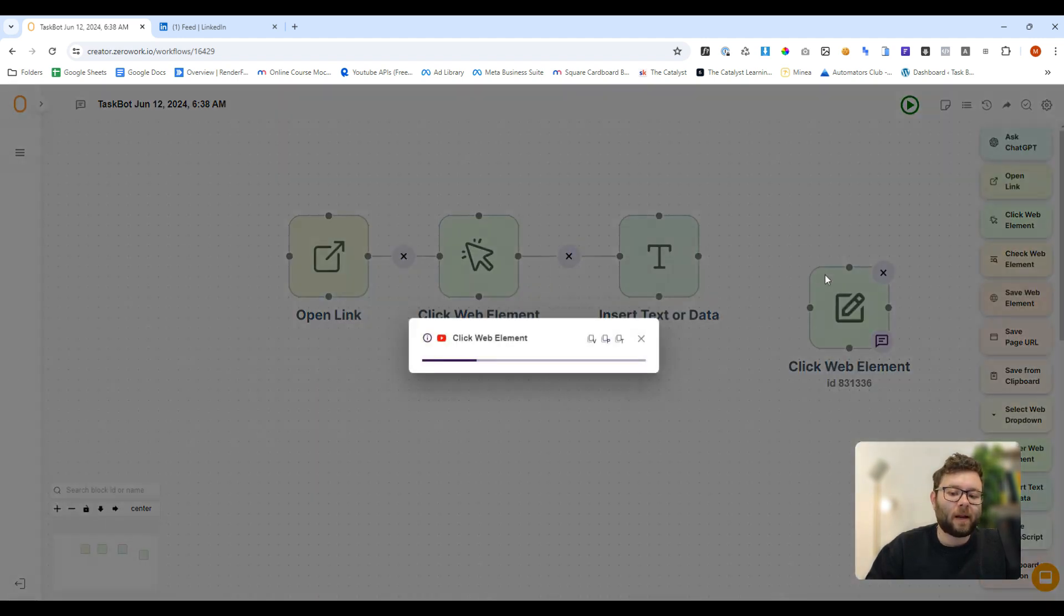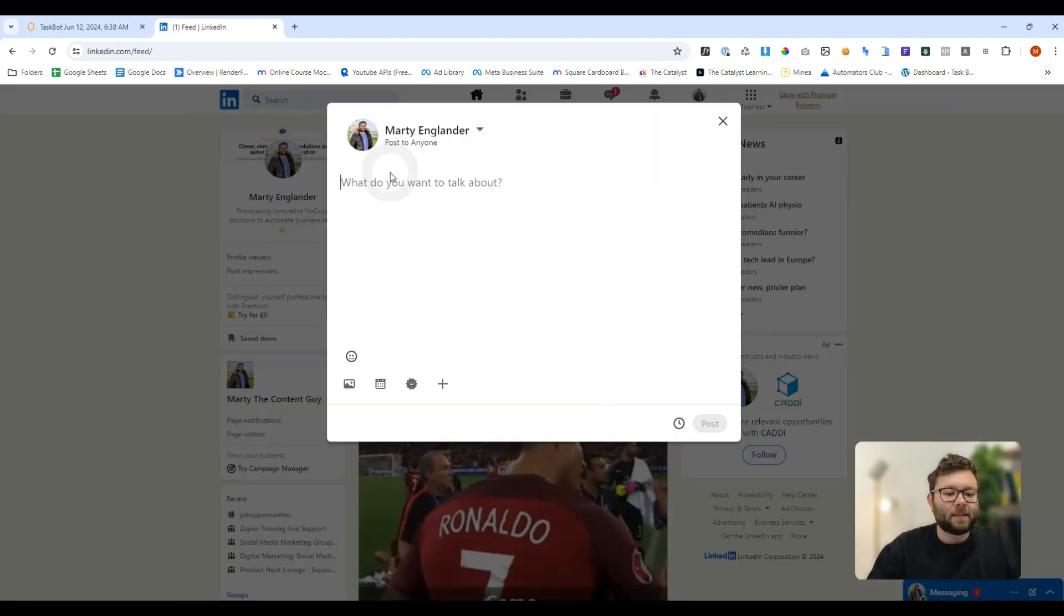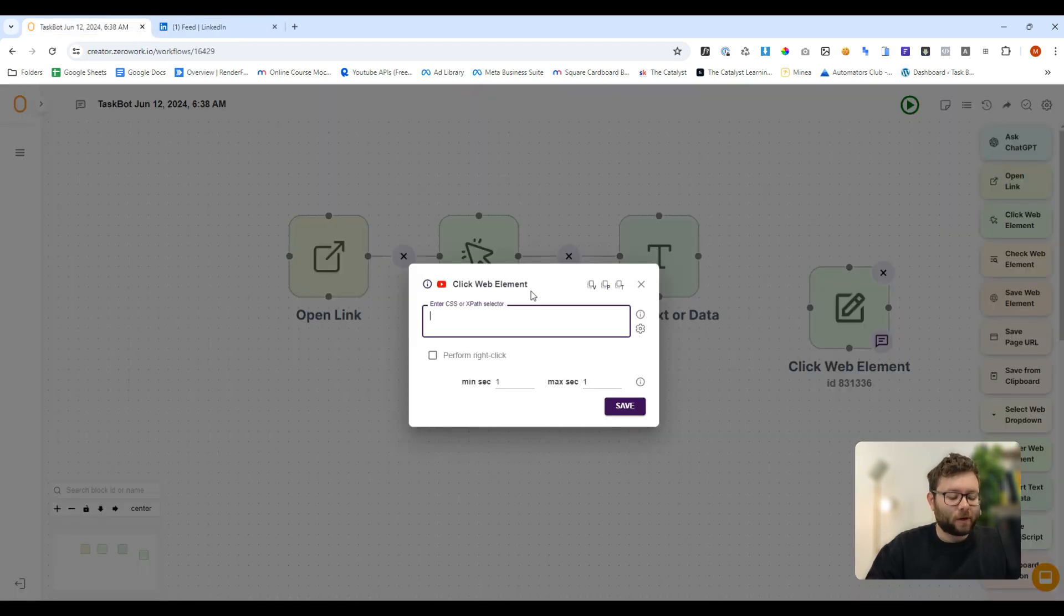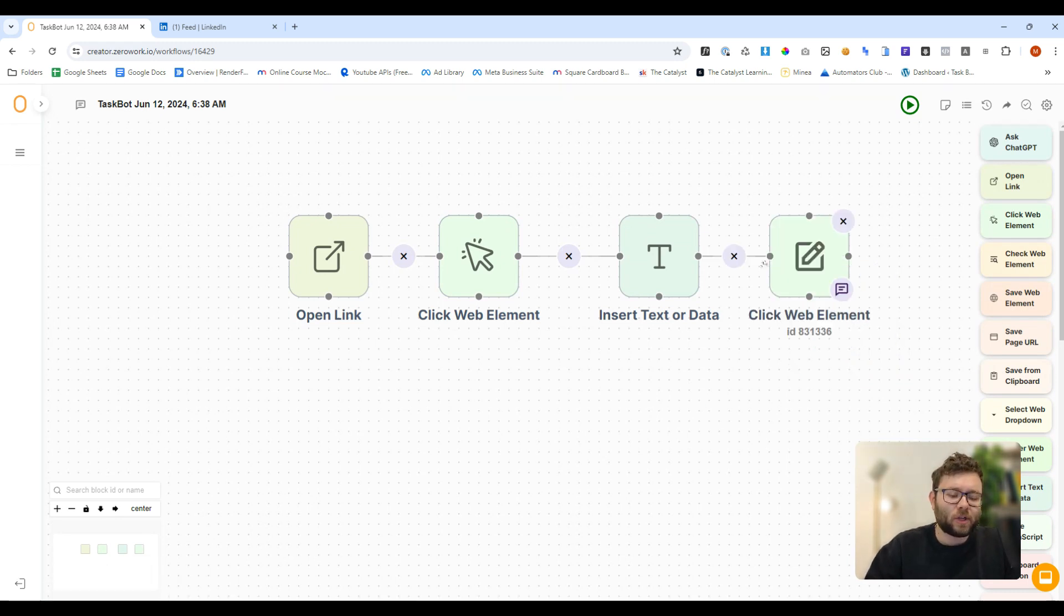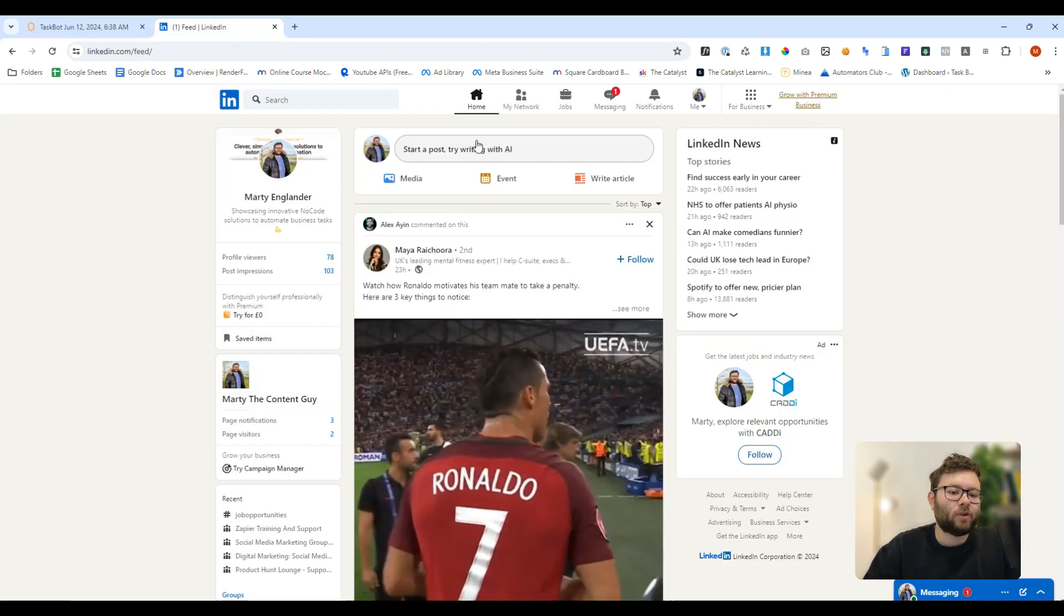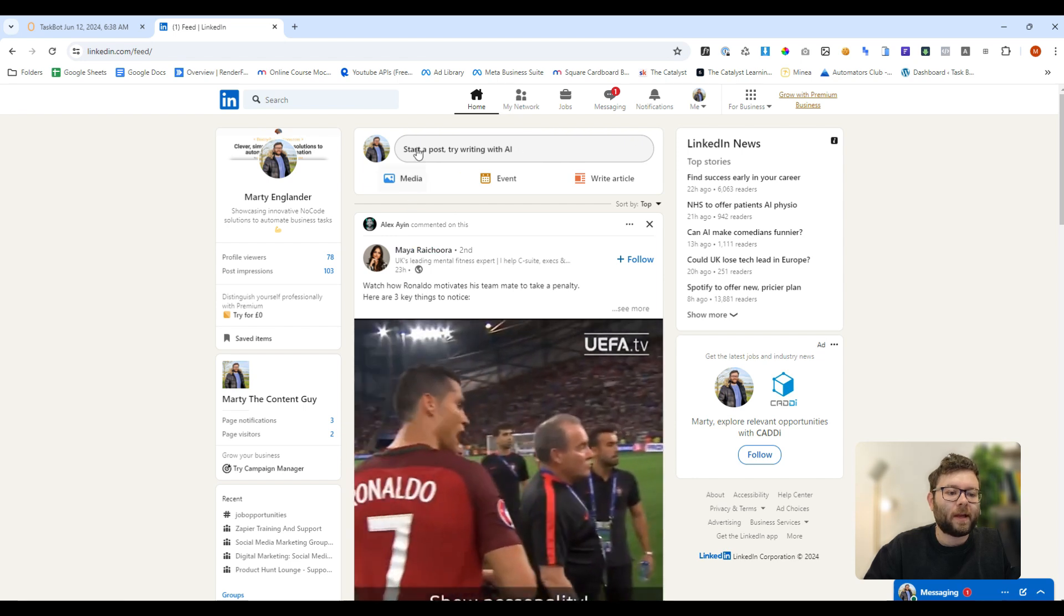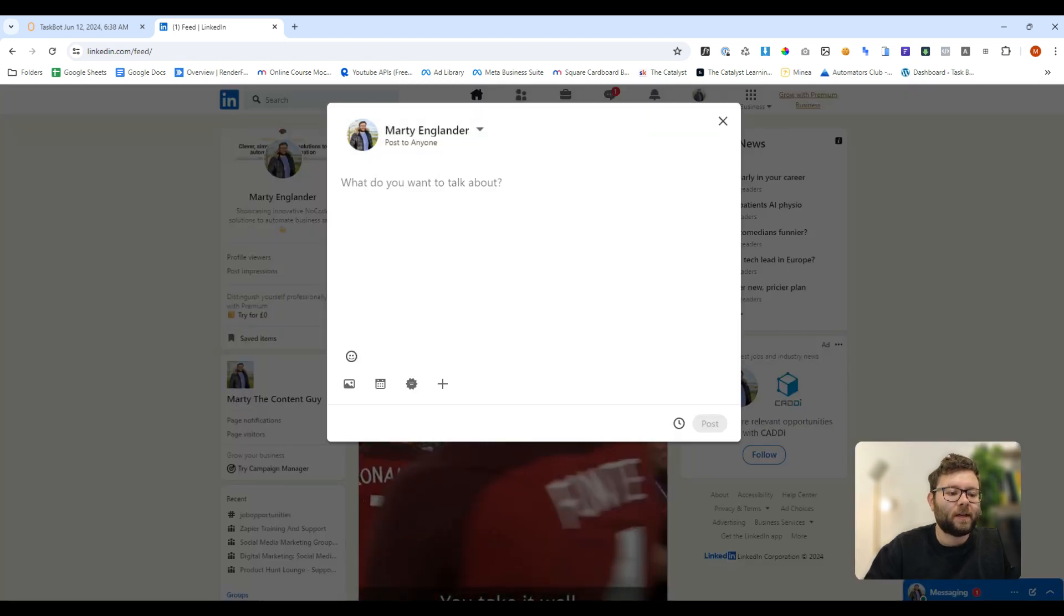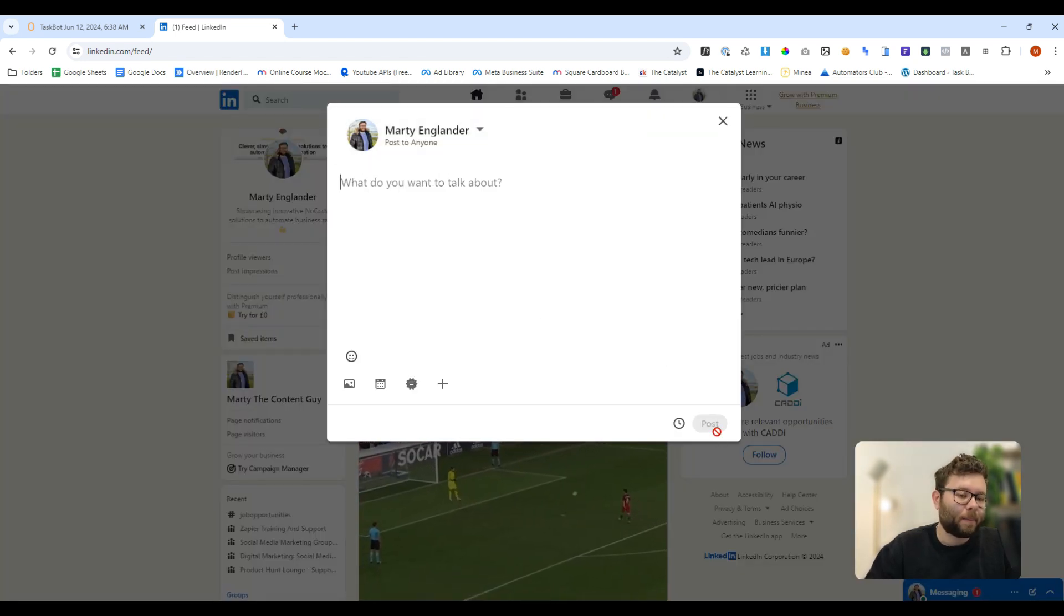And then once we're happy with that, we would do click web element again. And at this time, we want it to search for post. So it will be text equals post and then save. So in theory, this one automation, what it should do is it should open up our LinkedIn account. It should find this input field. It will then enter the text there and then click the post button.